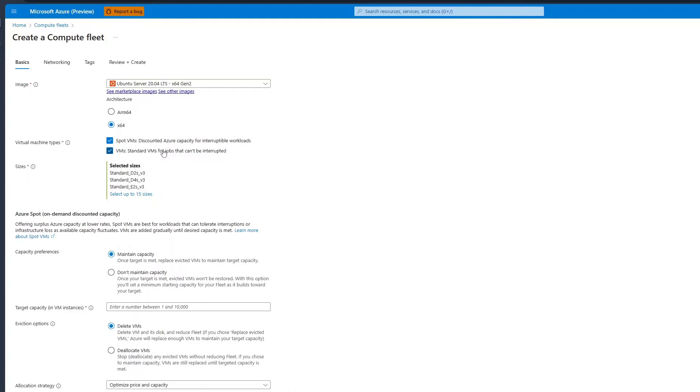Then, move on to selecting your VM sizes. You can select up to 15 sizes, which enhances the diversity of SKUs in your fleet and enables quicker access to Azure resources.